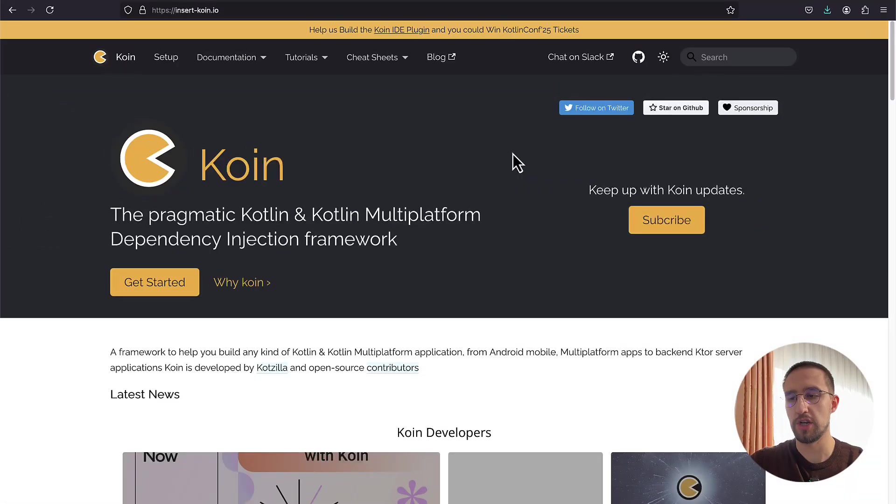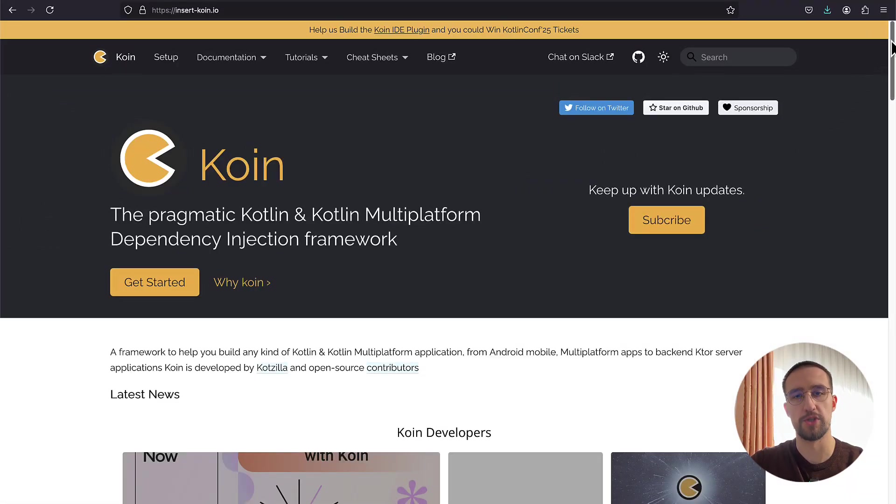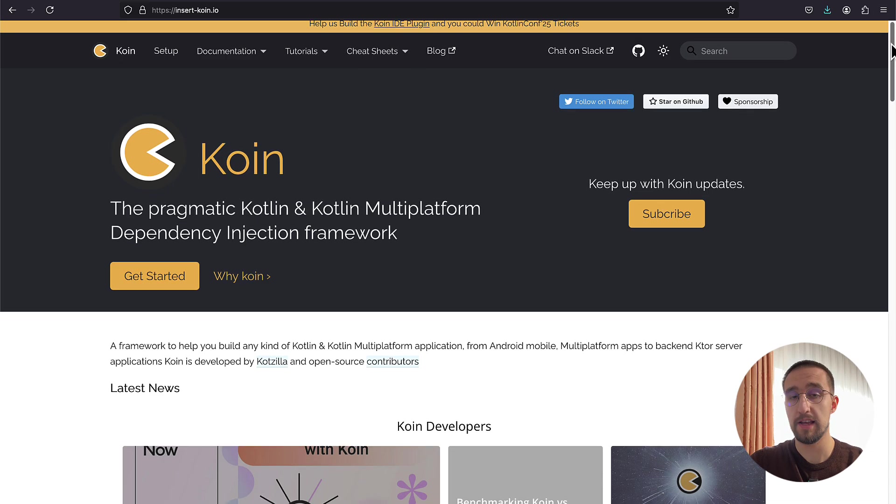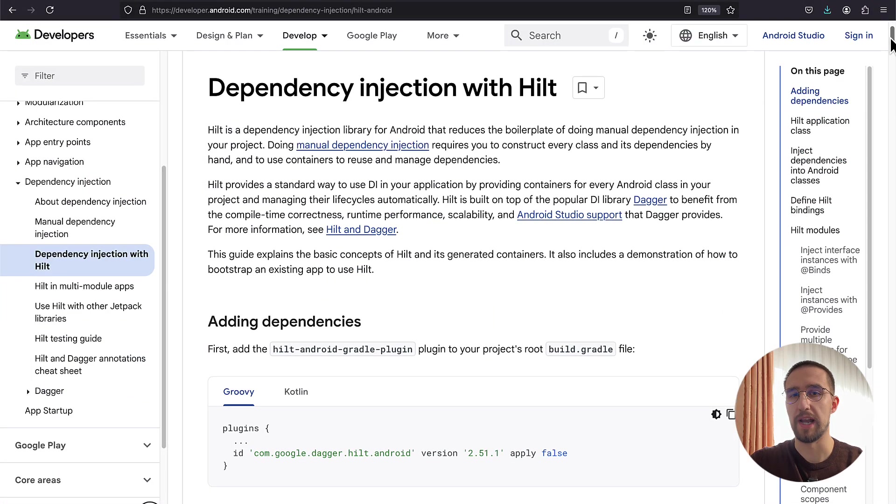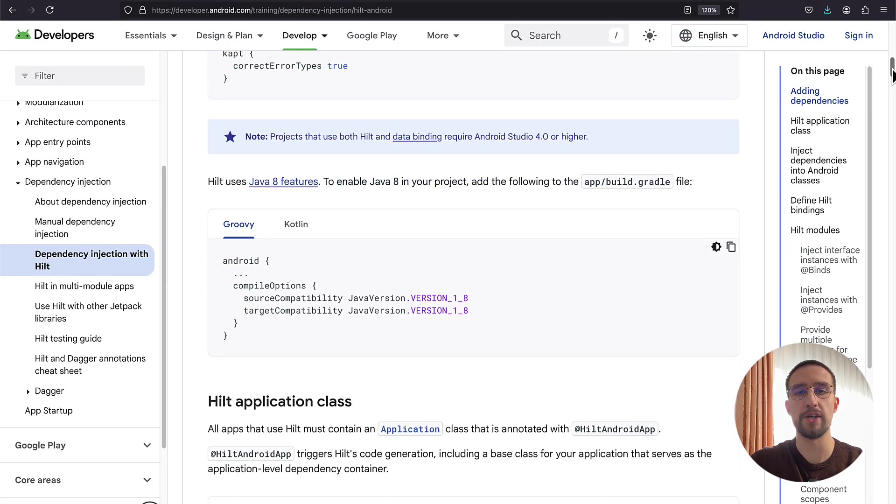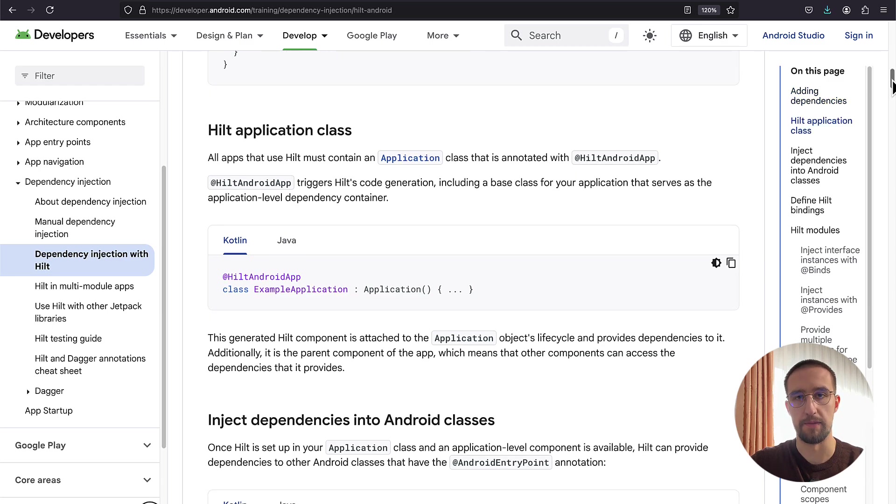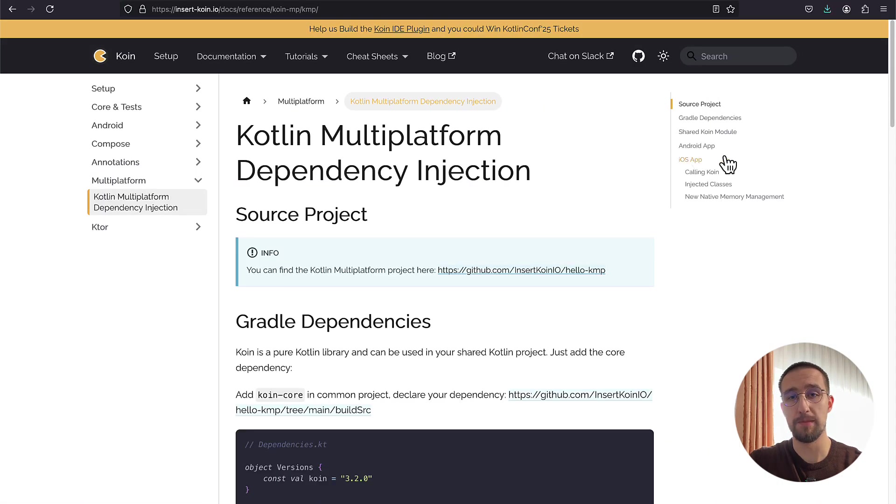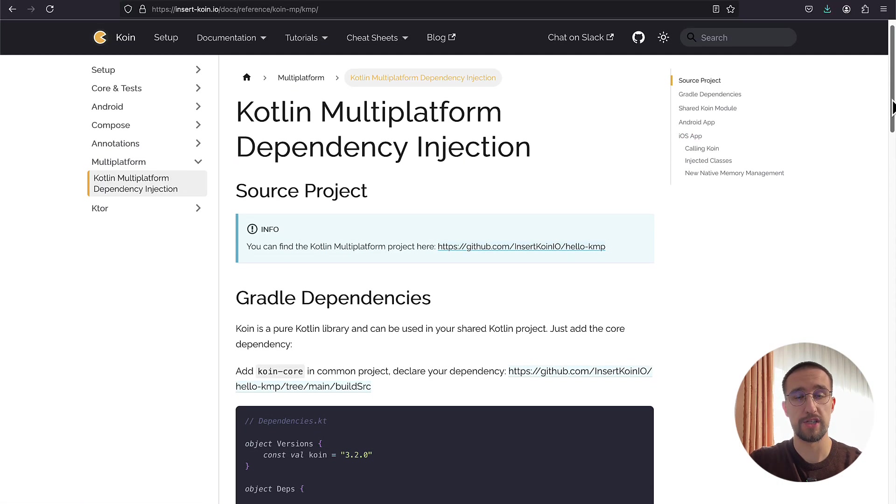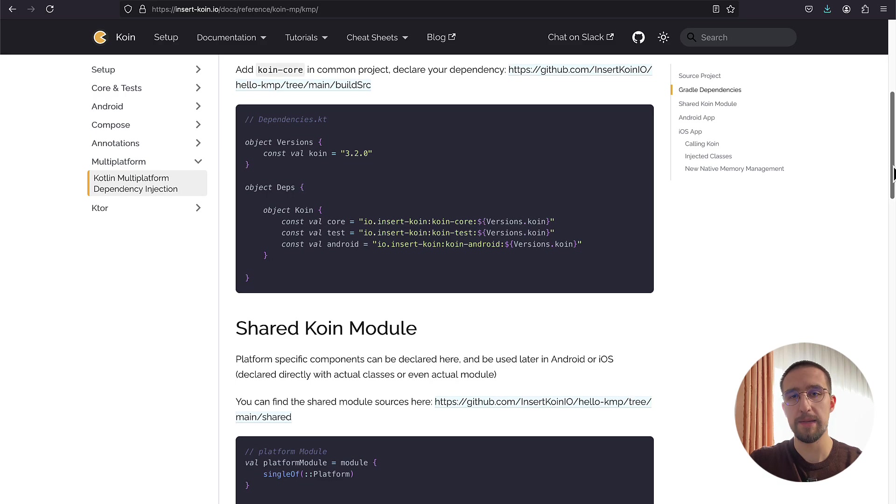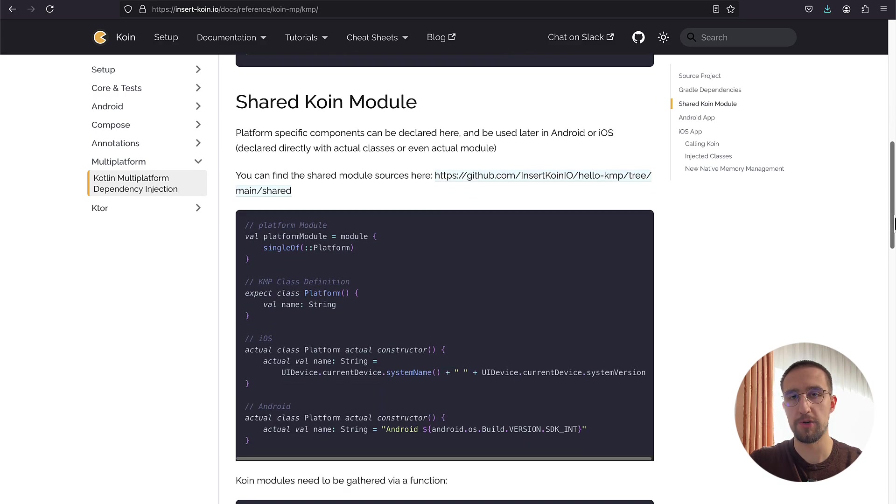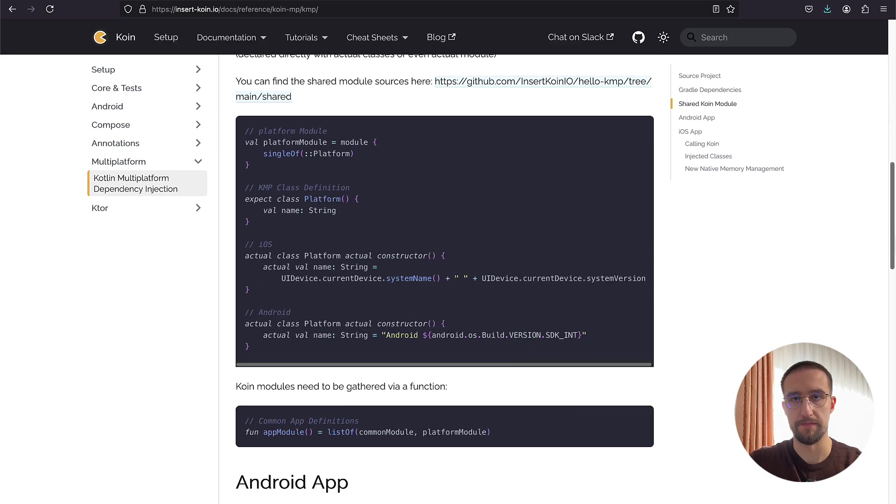Koin Dependency Injection Library is one of the simplest ones that I have used so far. I have used a Dagger Hilt library for a while when I was developing applications for Android platform only. But now that I'm a Kotlin multi-platform developer building applications for both Android and iOS, Koin Dependency Injection Library became my choice number one.